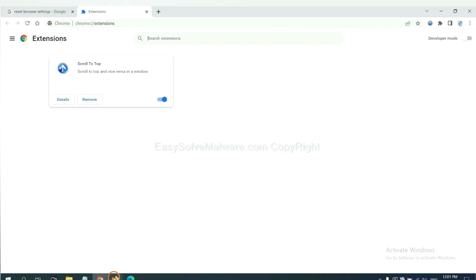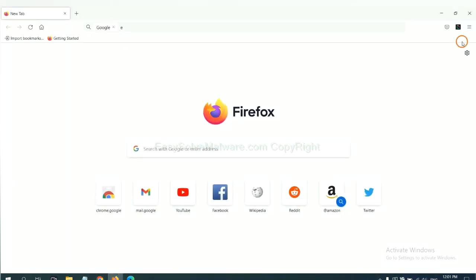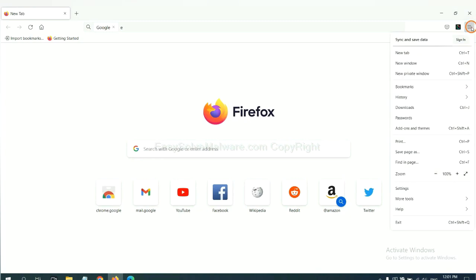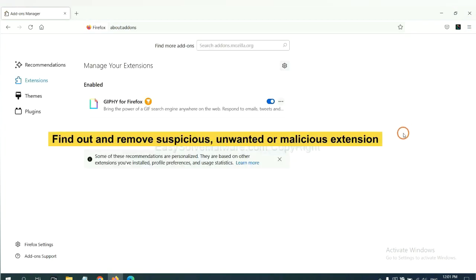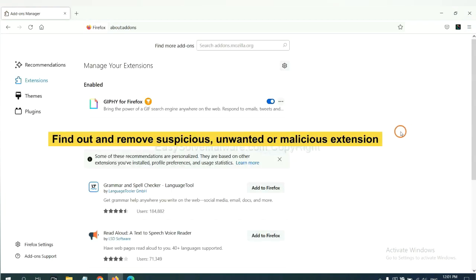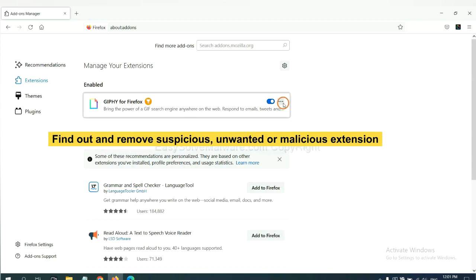On Firefox, click the menu button. Now click here. And also you need to find out and remove the suspicious extensions. Click here and click Remove.